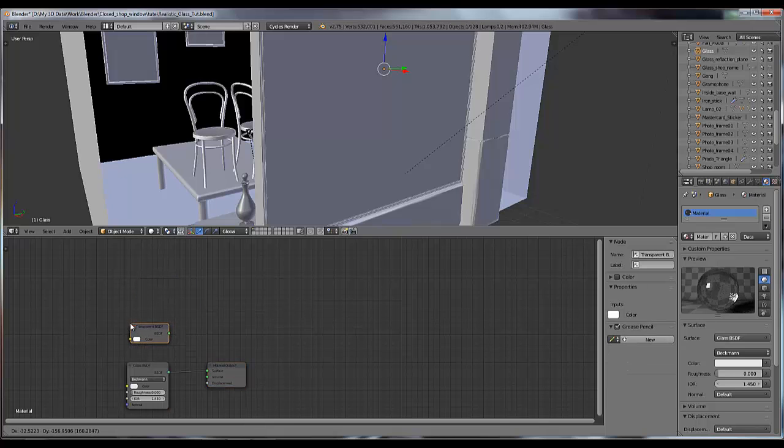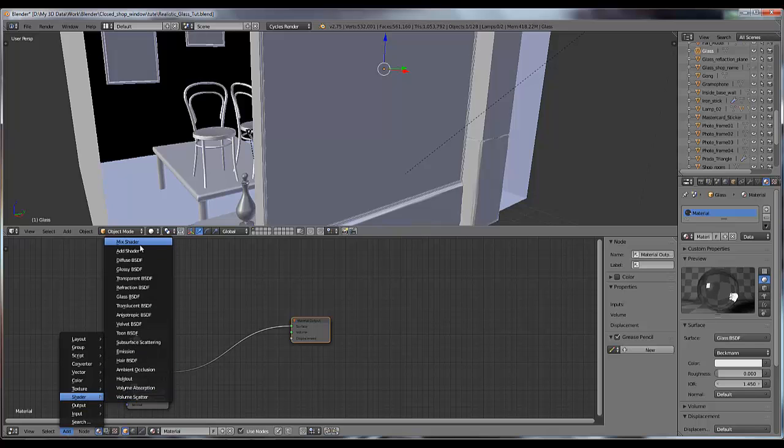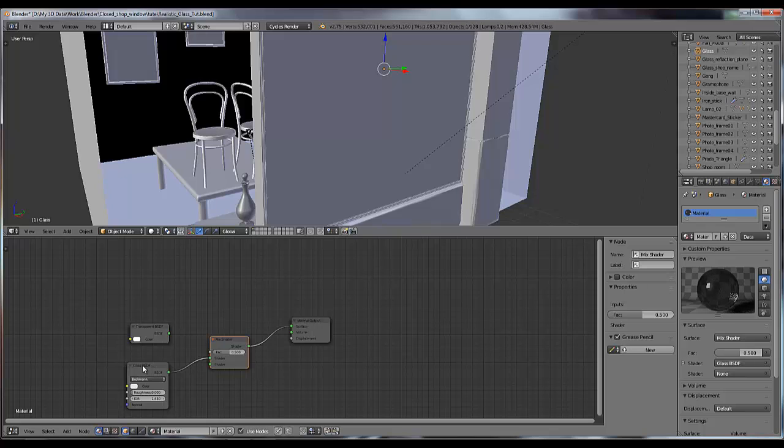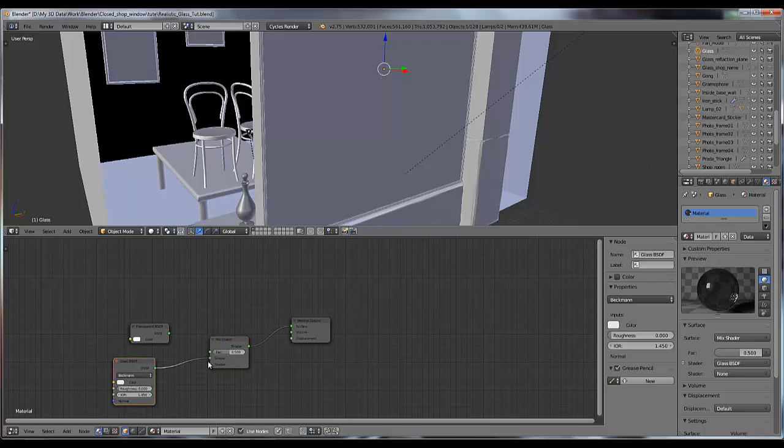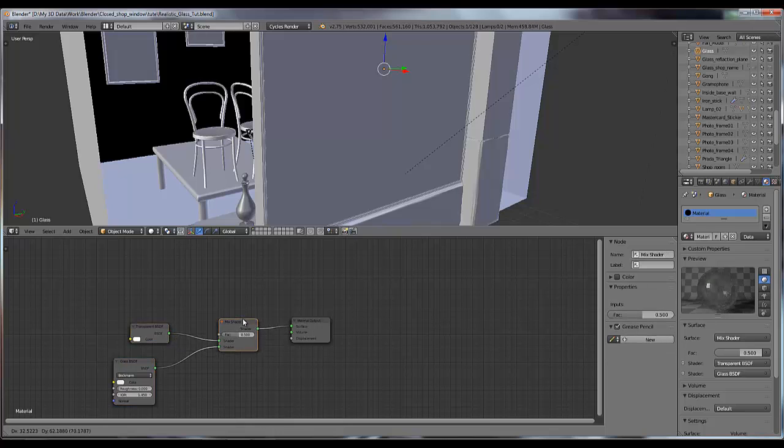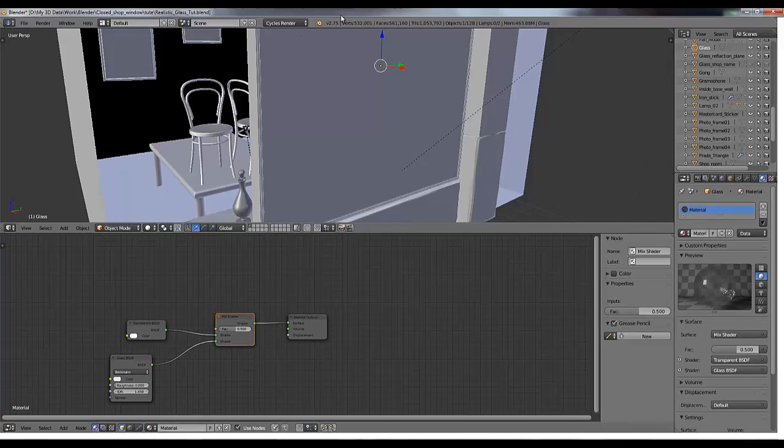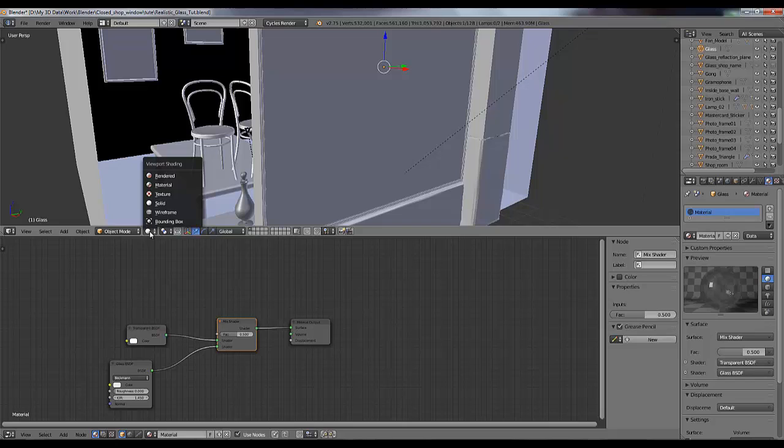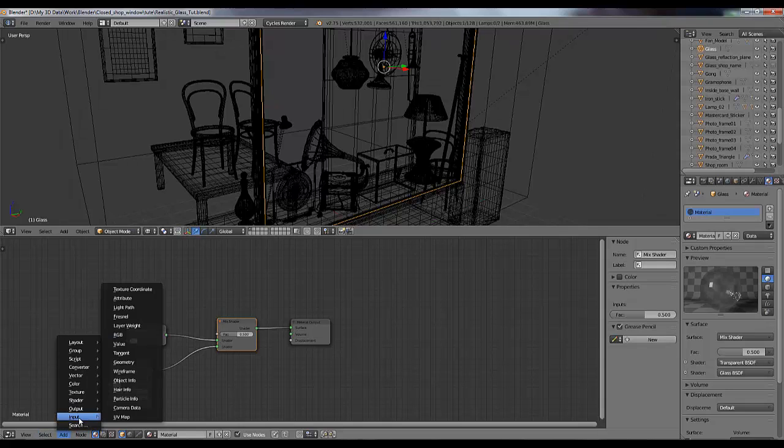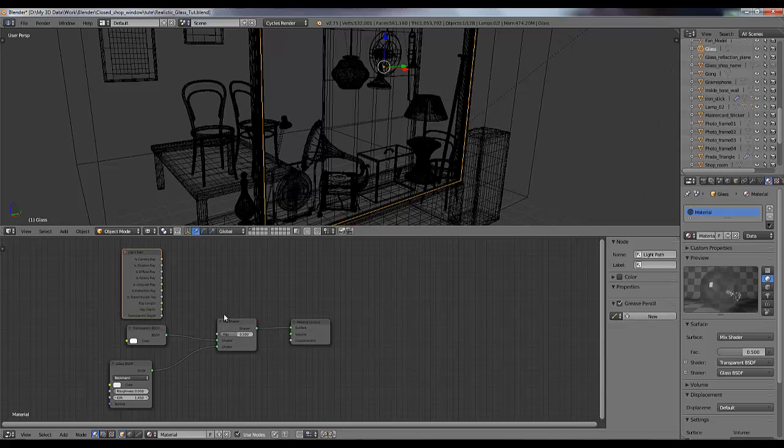Now add another shader which is a mix shader. Connect the glass material in lower and transparent in upper one. So now I am going to add another node which is input and light path. Put here, and to attach this light path to the shader we are going to need - not mix shader, it's mix RGB node.